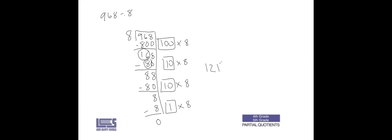Think about what this number is as we place it up here. We have one one so we're going to put that in the ones place. Two tens so we're going to make sure we put that in the tens place. And 100 so we're going to put that in the hundreds place. And remember there's no remainder, so the answer to our problem is 121.